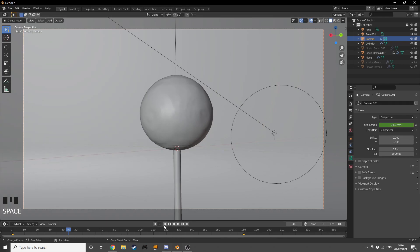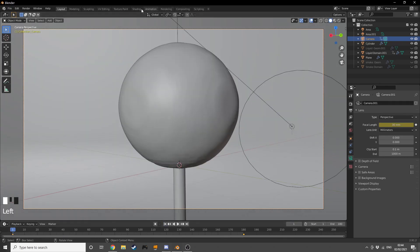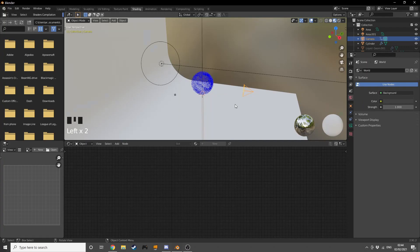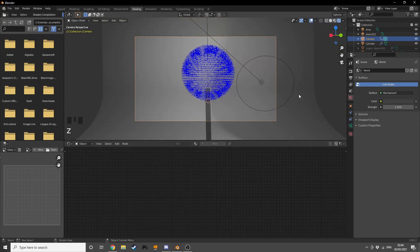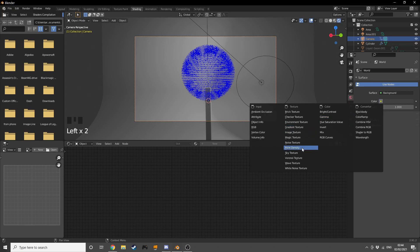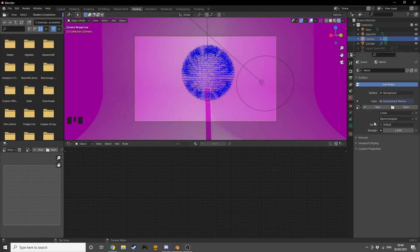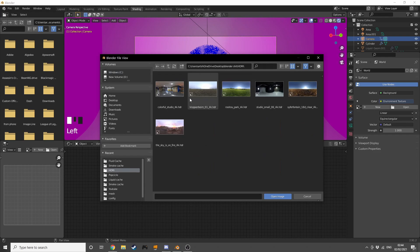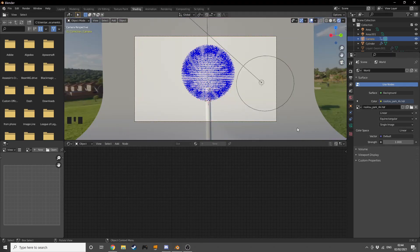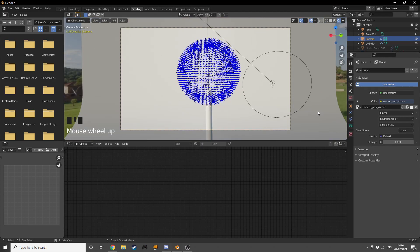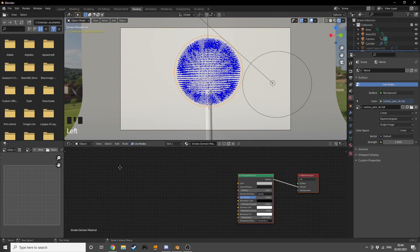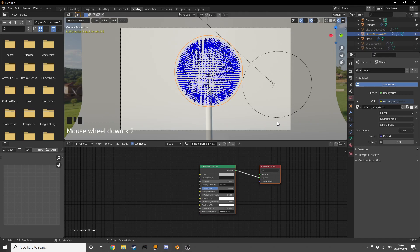Now let's go to the Shading tab, enable Rendered mode, go into the Environment tab, and change the color from a flat color to Environment Texture. I'll open up an HDRI I downloaded — I'll link it in the description, just go to HDRI Haven and you'll find it. Now let's select our liquid domain.